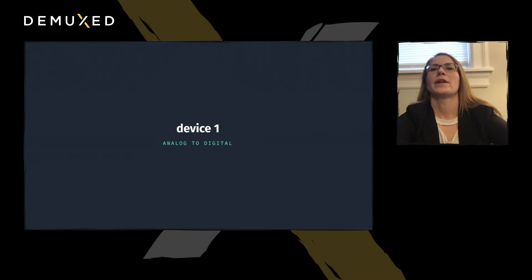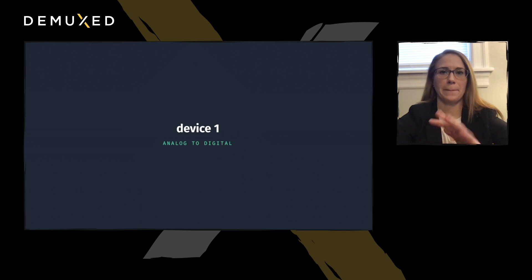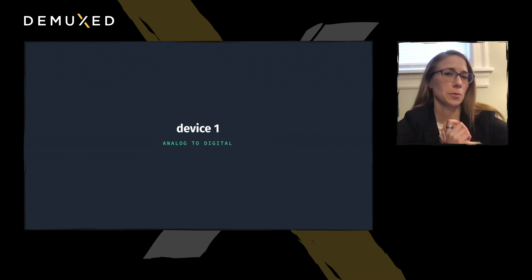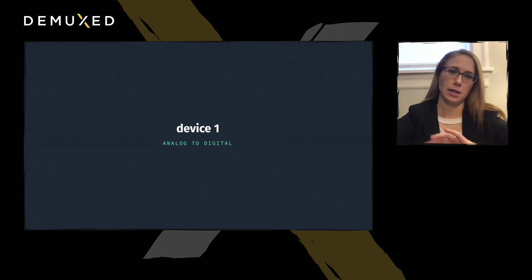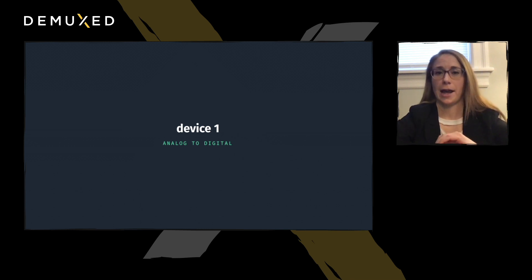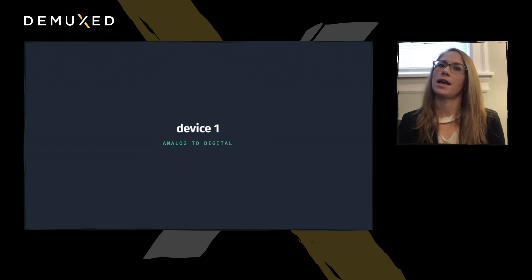When I began this project, I had LaserDiscs, a player, a whole mess of cables, and a laptop. But it definitely took a few more things to turn this delightfully archaic media into something that the internet actually understands.